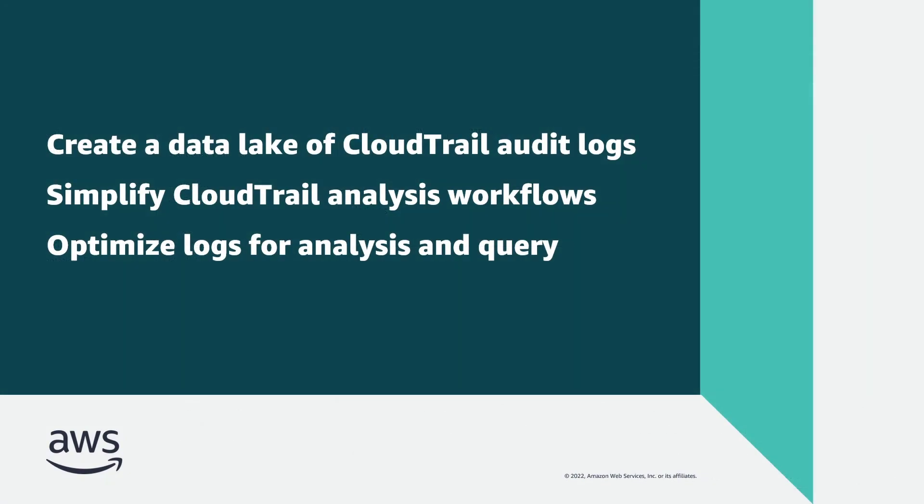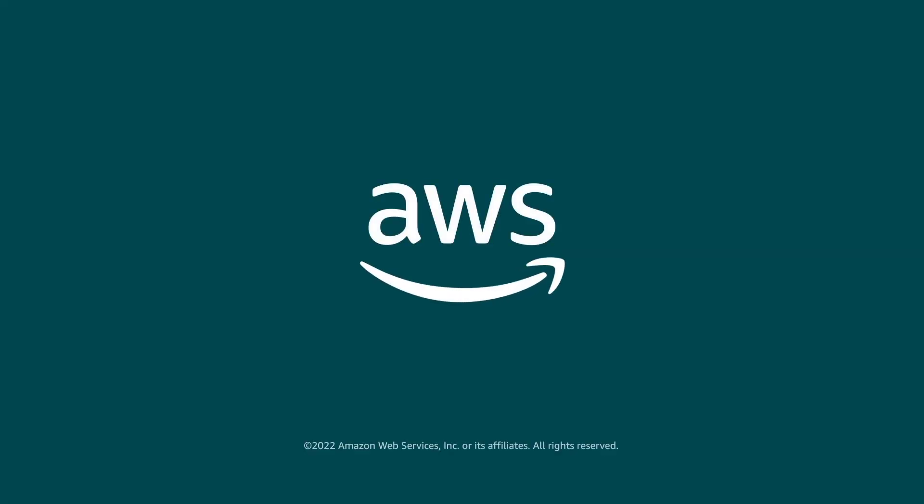You've just seen how to modernize your audit log management using AWS CloudTrail Lake. You can learn more about this topic in the description and links for this video. Thanks for watching. Now it's your turn to try.